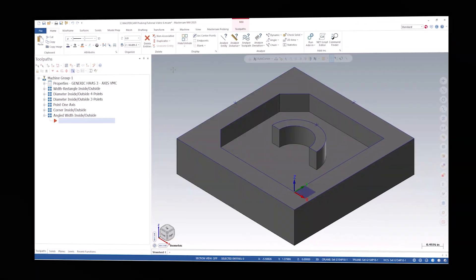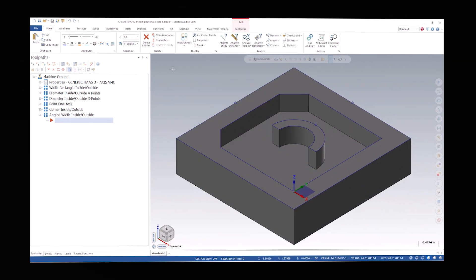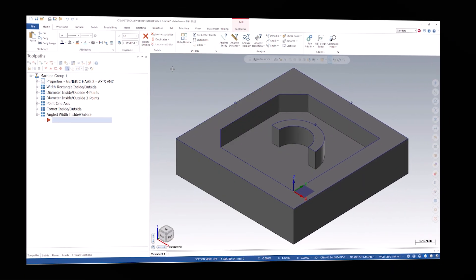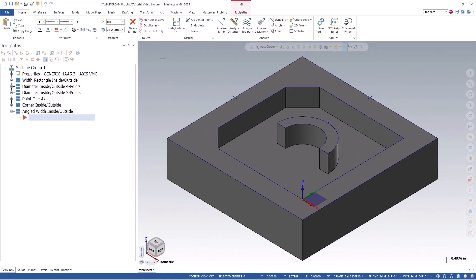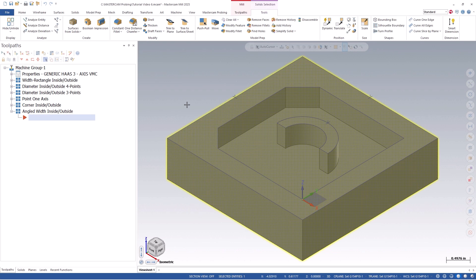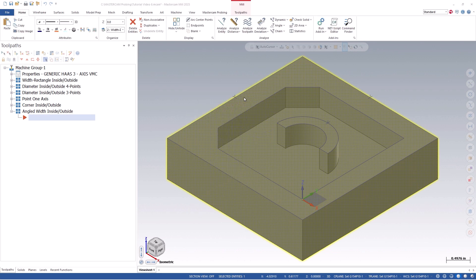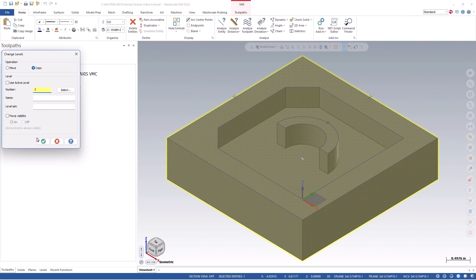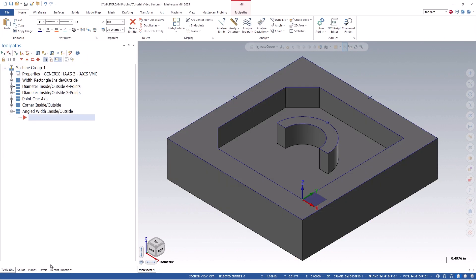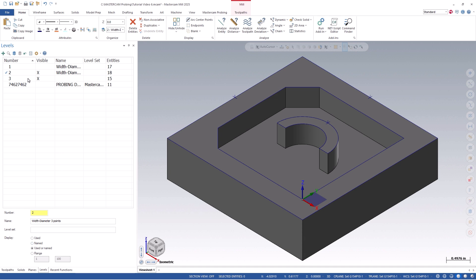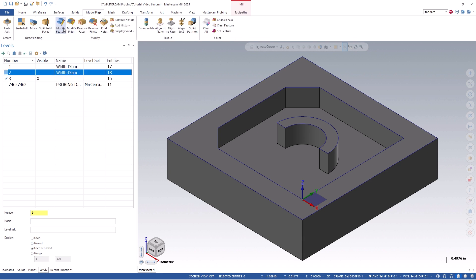To begin, we can open up our sample file in Mastercam. Since we do not already have any angled width features on the part, we will start by making a copy of the solid model and placing it on a different level. From here, we can remove all the unwanted features along with resetting the active plane to top.